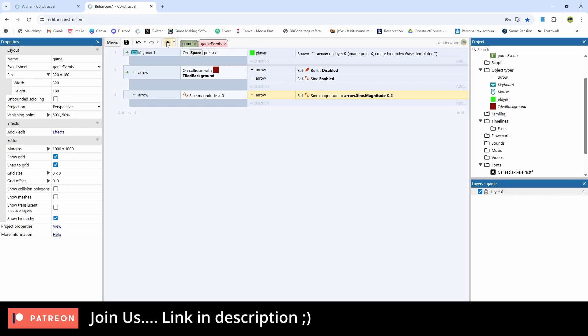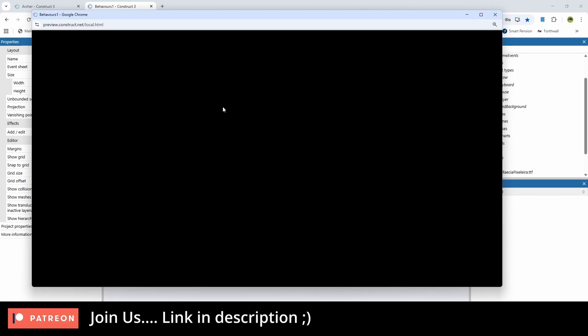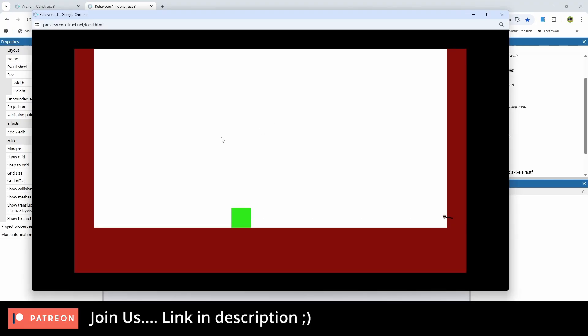So basically what that means is as long as it's moving it's going to gradually deduct 0.2 from the magnitude every tick until it stops. So now when I hit the spacebar button it will fly out to the wall and it will wave a little bit as it hits, and then once it gets to zero it will stop. And that's how you make a cool arrow effect in Construct 3.